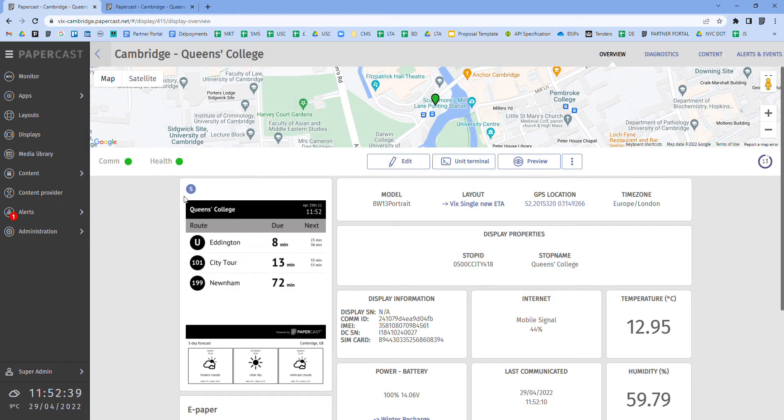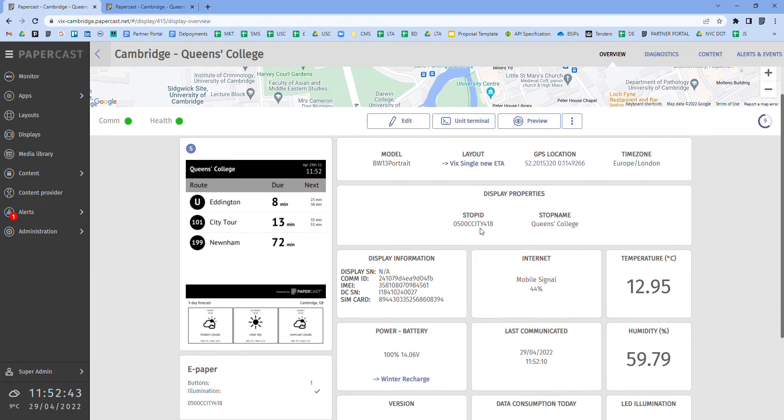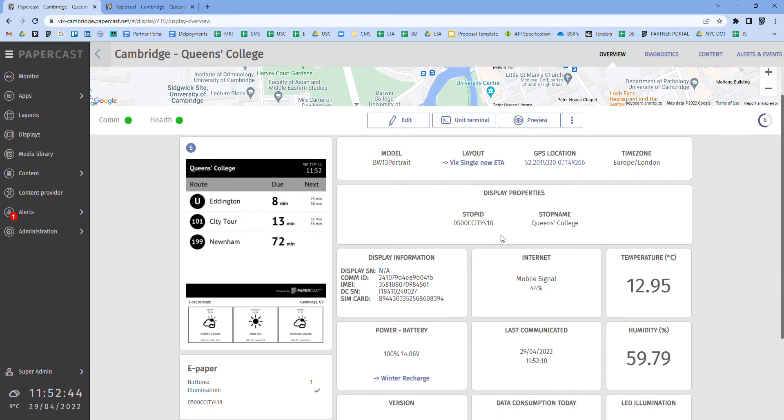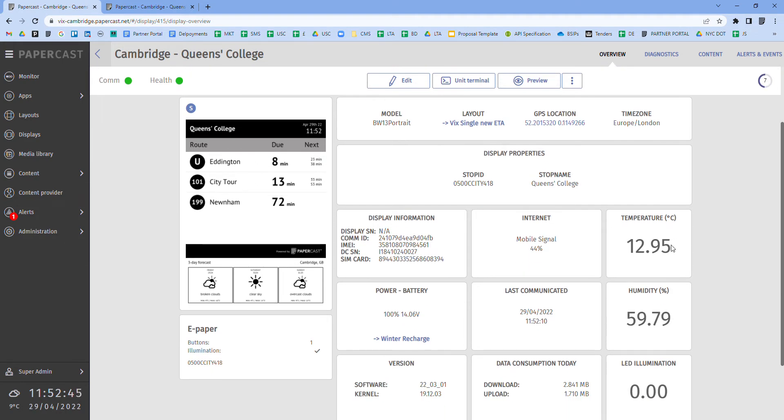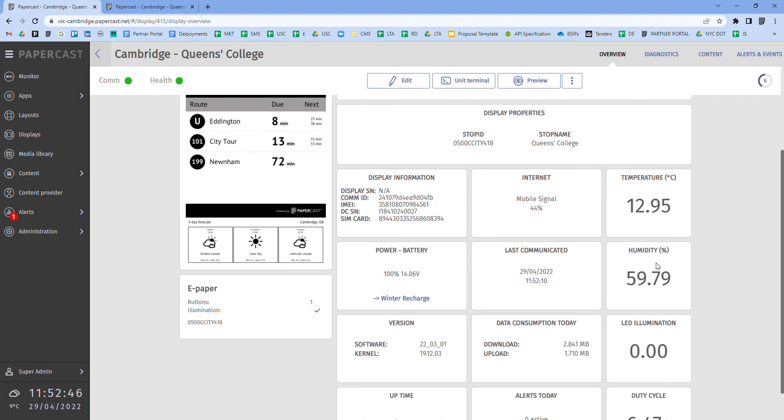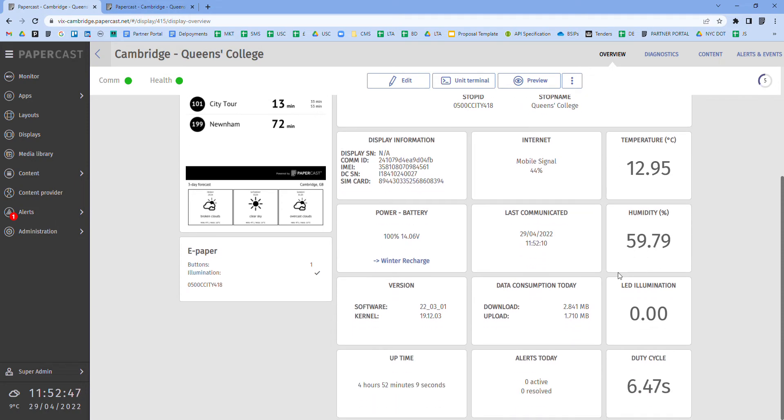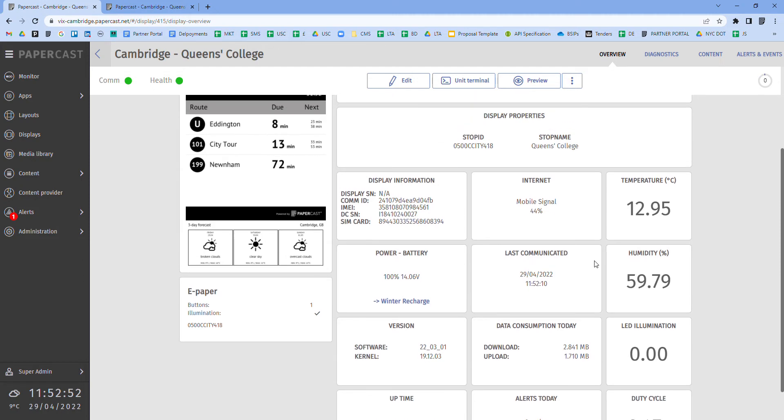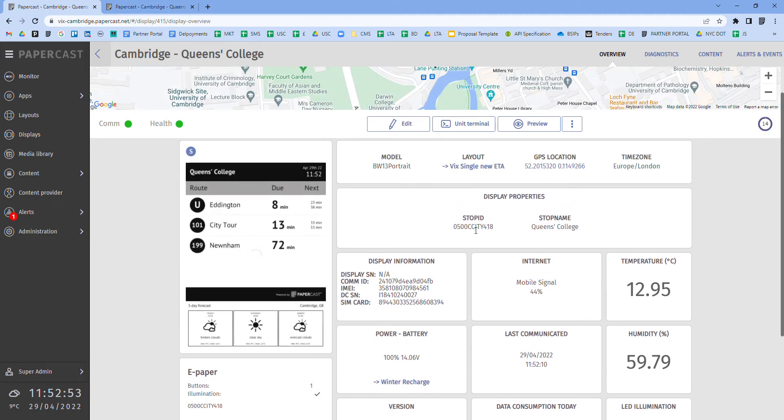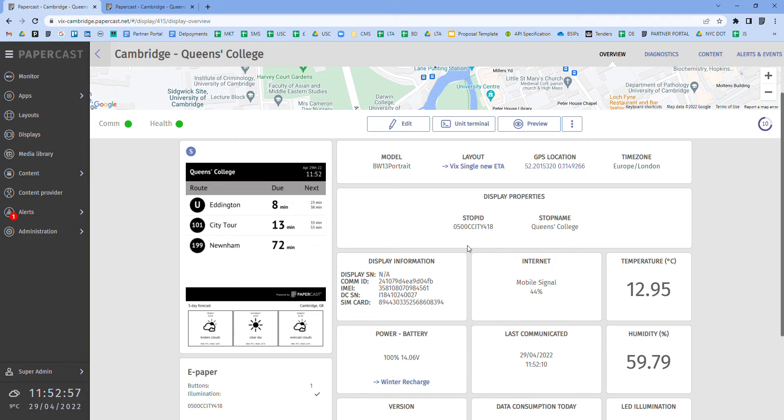By selecting an individual display you'll gain access to a number of data points such as the temperature, humidity, cellular signal, data usage, battery capacity and the unique bus stop ID which is used to publish the bus arrival data for that specific location.